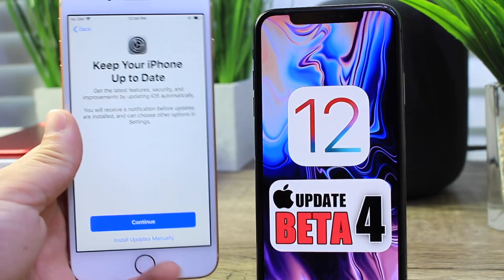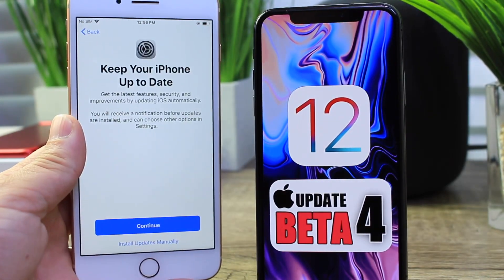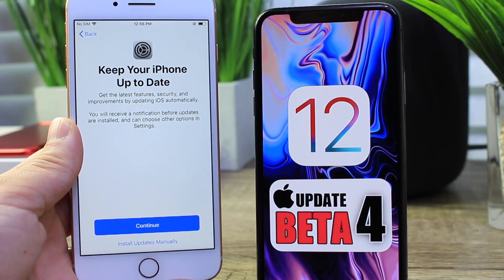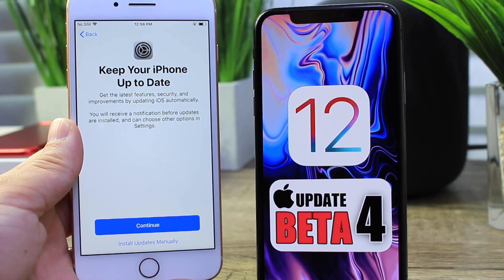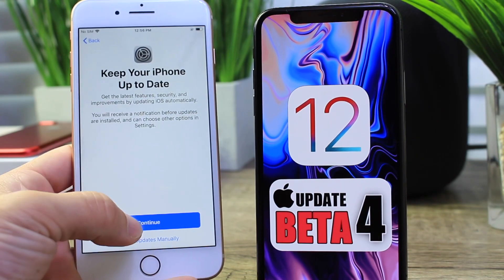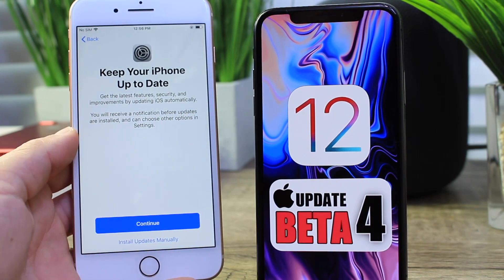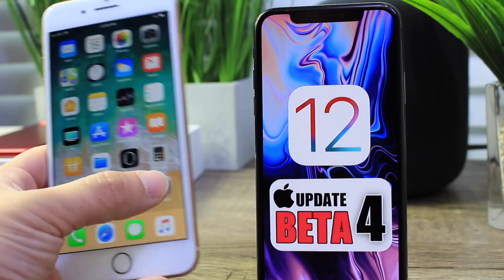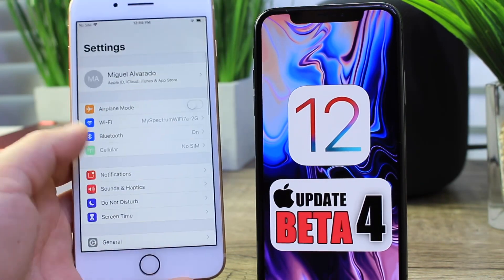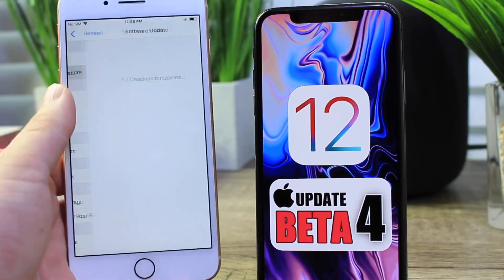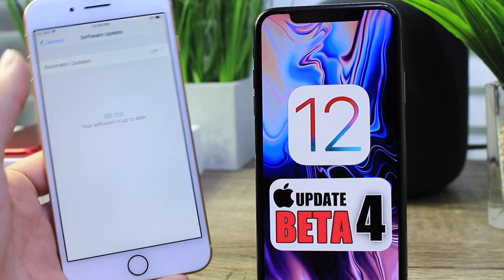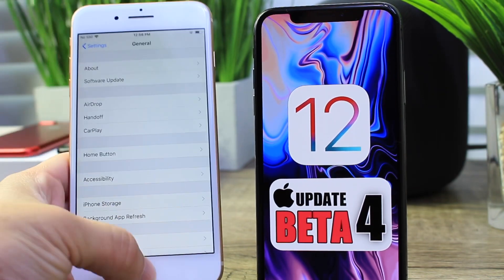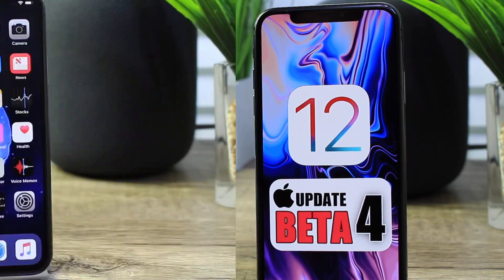Starting off with a new splash screen — when you start up or restore your iPhone you get a 'Keep your iPhone up-to-date' splash screen, which lets you set up automatic updates or do it manually. If you select manually, you can always go into Settings > Software Updates and change that option back to automatic, and your iPhone will automatically update to the latest versions of iOS.